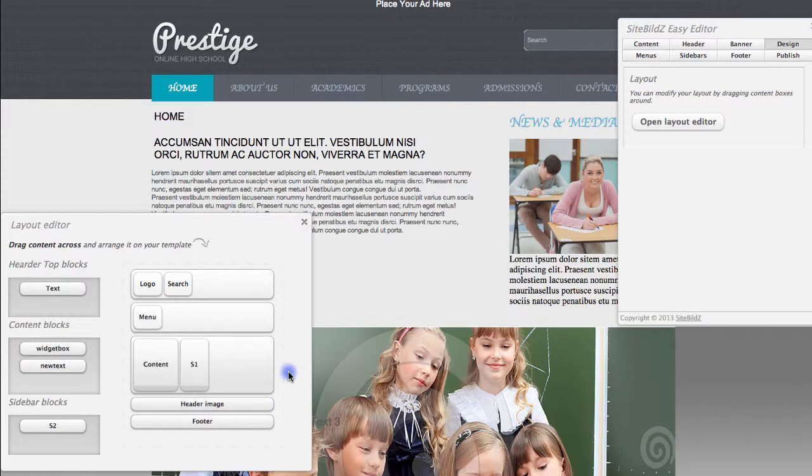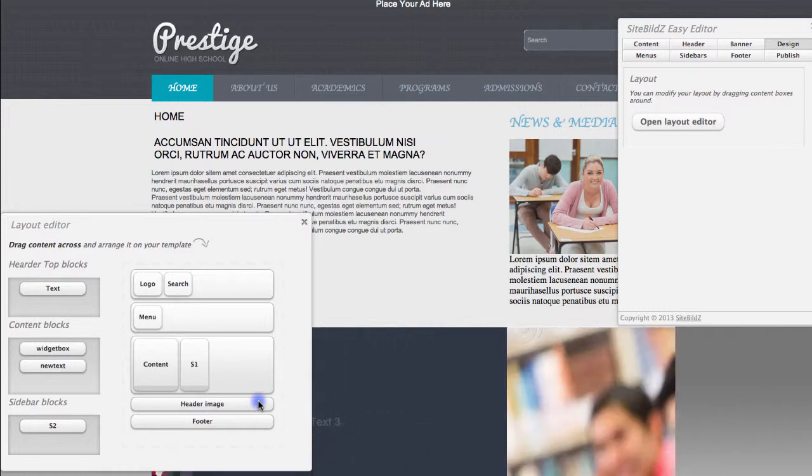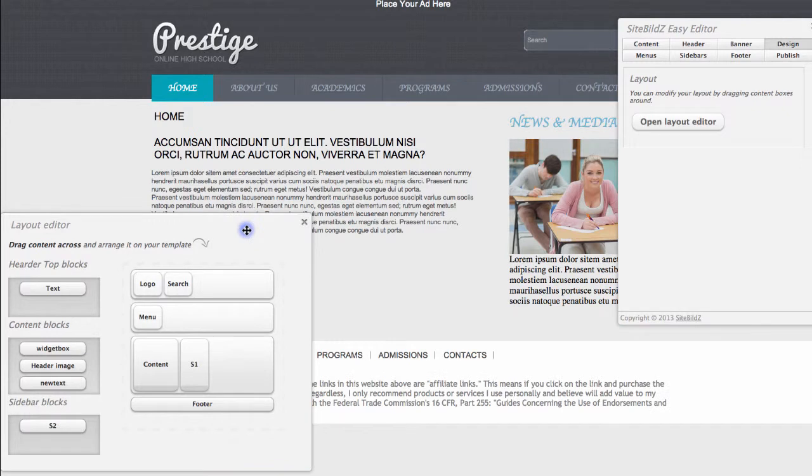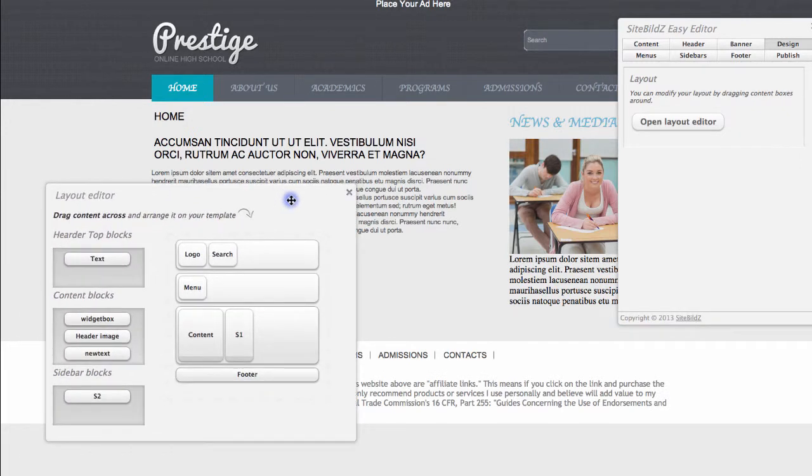If I'd like to remove any content, for example, if I'd like to just get rid of this banner, I simply need to drag it from where it's located in the site template back to the content area, and the content will be removed. It's that quick and easy.